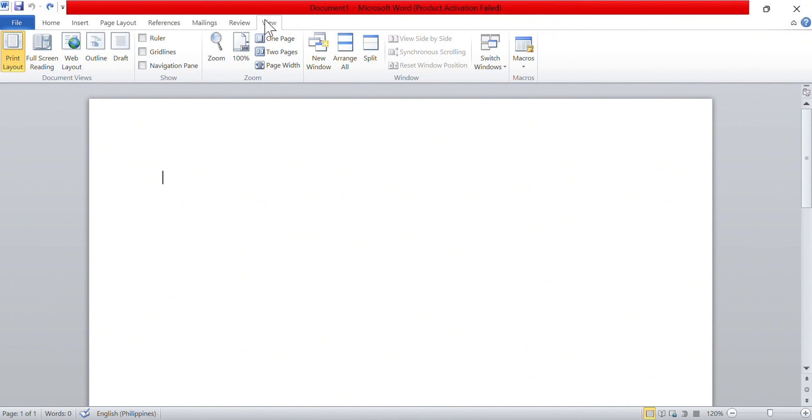First, we need to tell Microsoft Word how to make a table. To do this, we click on View, Macros, Record Macro.